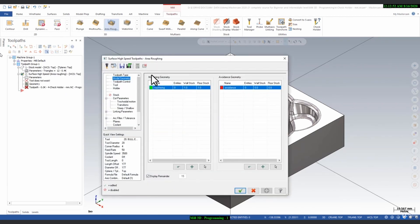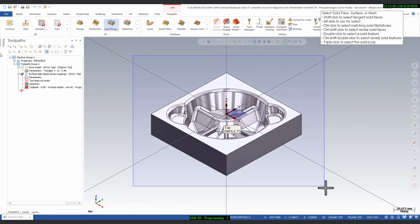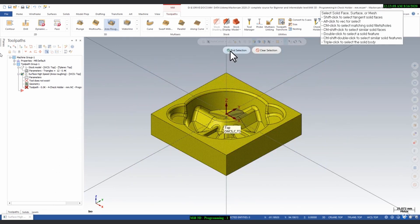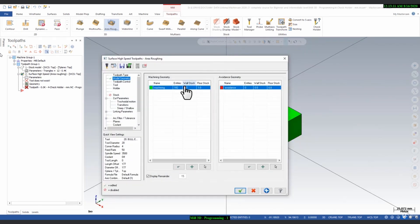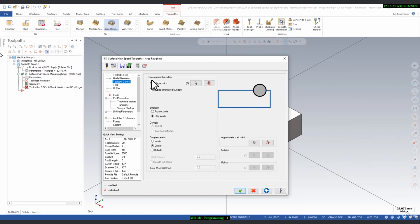In the roughing parameters you will find two parameters: Machining Geometry, and if you want to avoid any geometry you can do so here. Select Machining Geometry, choose Select Entities, select all the models, and click OK. You can leave stock for finishing — we will leave 0.2 mm wall stock and 0.1 mm bottom stock.